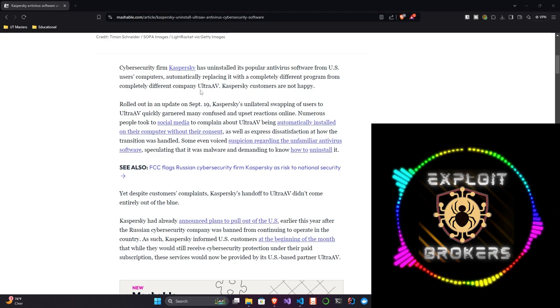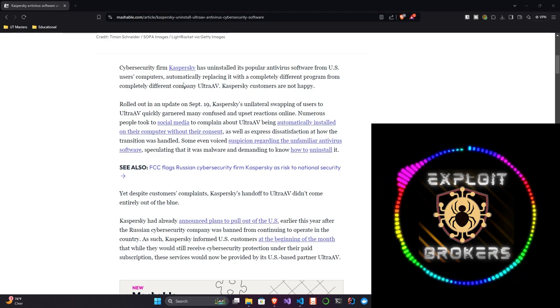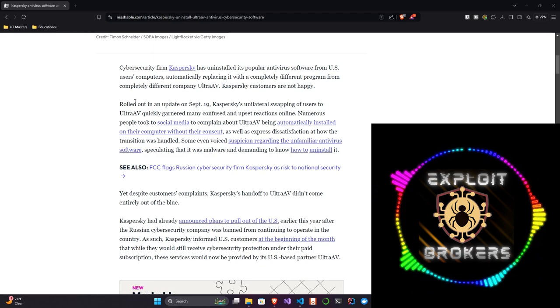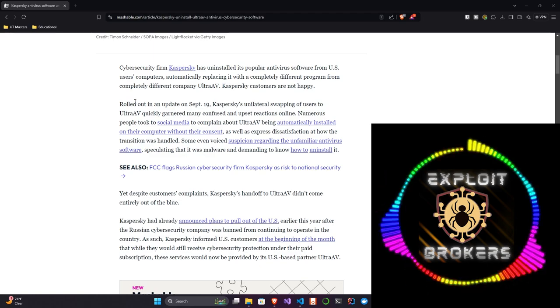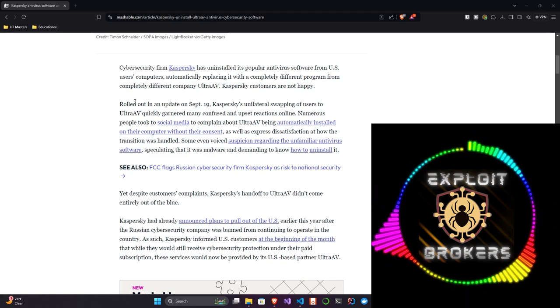So rolled out in an update on September 19th, Kaspersky's unilateral swapping of users to Ultra AV quickly garnered many confused and upset reactions online. For those of you who may be listening who were affected by Kaspersky, it is another, as far as I know, legitimate antivirus company. I don't know about how good or not good they are. I haven't messed with them, so I can't speak to their efficacy. But they are, from what I understand, a legitimate company.